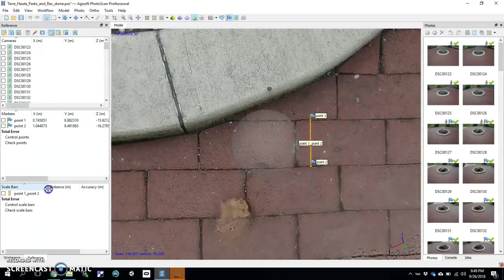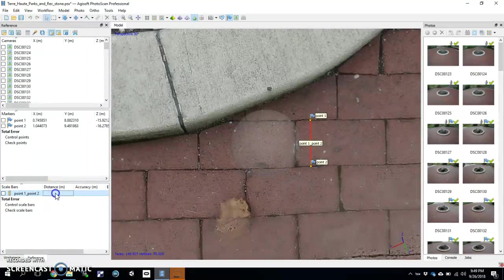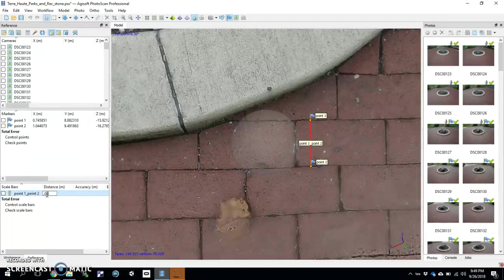And you can see the full name of it if you want — Point One, Point Two scale bar. Then you'll add your distance. I know that it's 8 centimeters. I'll go ahead and double-click here and open up the field. I know my units here, according to Photoscan, are in meters, so I'll go ahead and put centimeters in — but they would have to be 0.08.